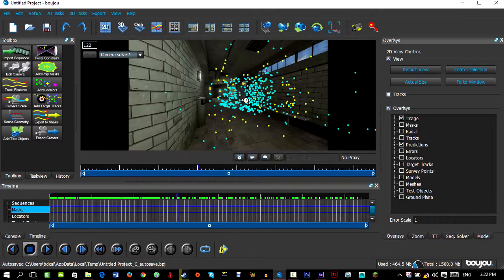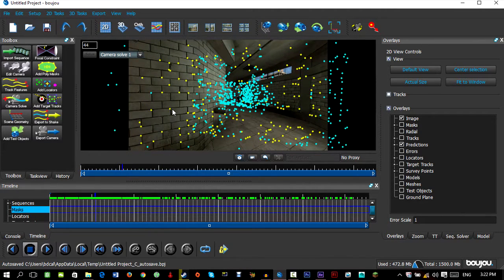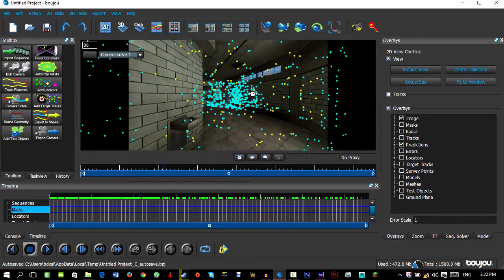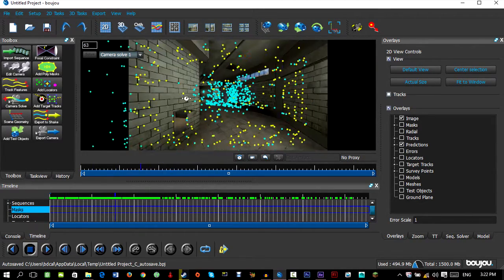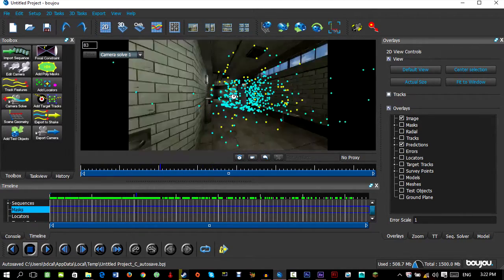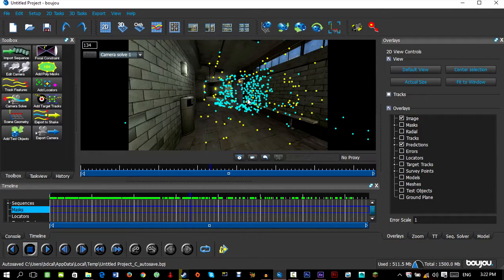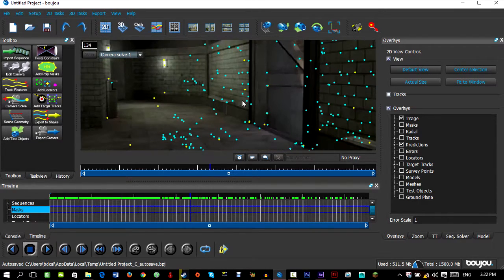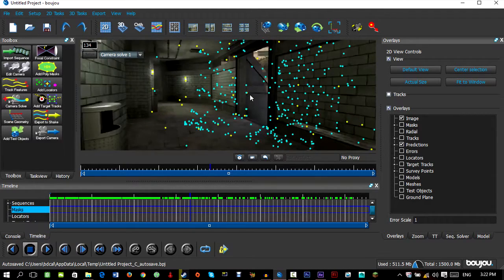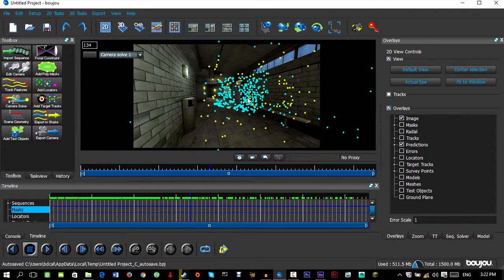A tip for Boujou navigation: to scrub through time, hold Shift and left-click then drag left to right. To zoom in, use the scroll wheel. To pan around, hold Shift and press the middle mouse button.